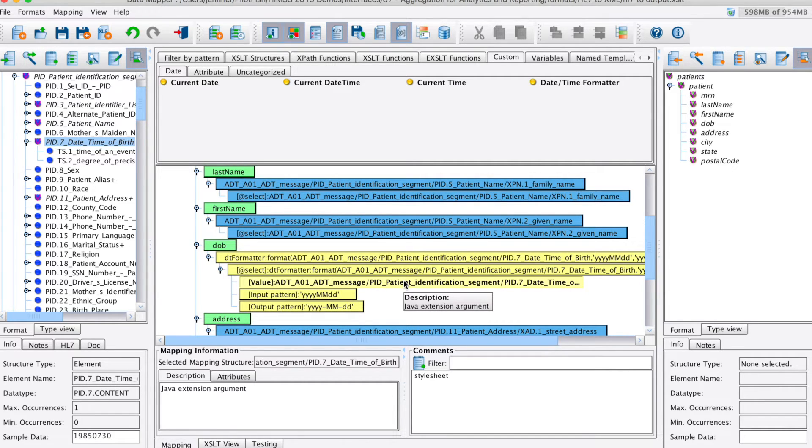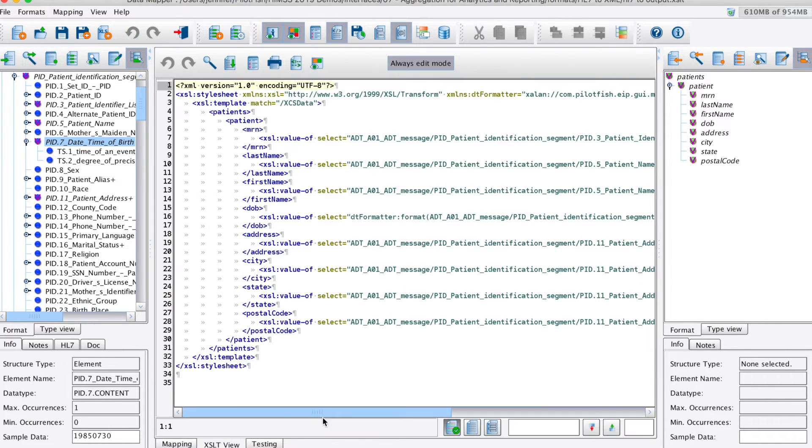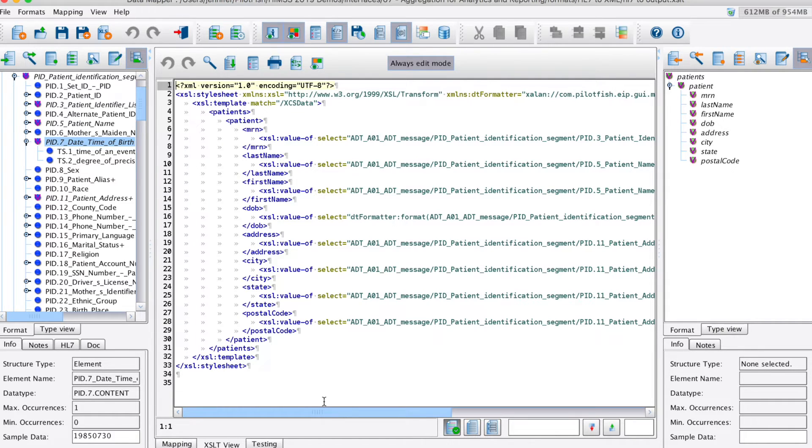As this mapping was created, XSLT was generated under the covers. Once all of our fields have been mapped and our mapping is complete, we can move on to the routing stage.